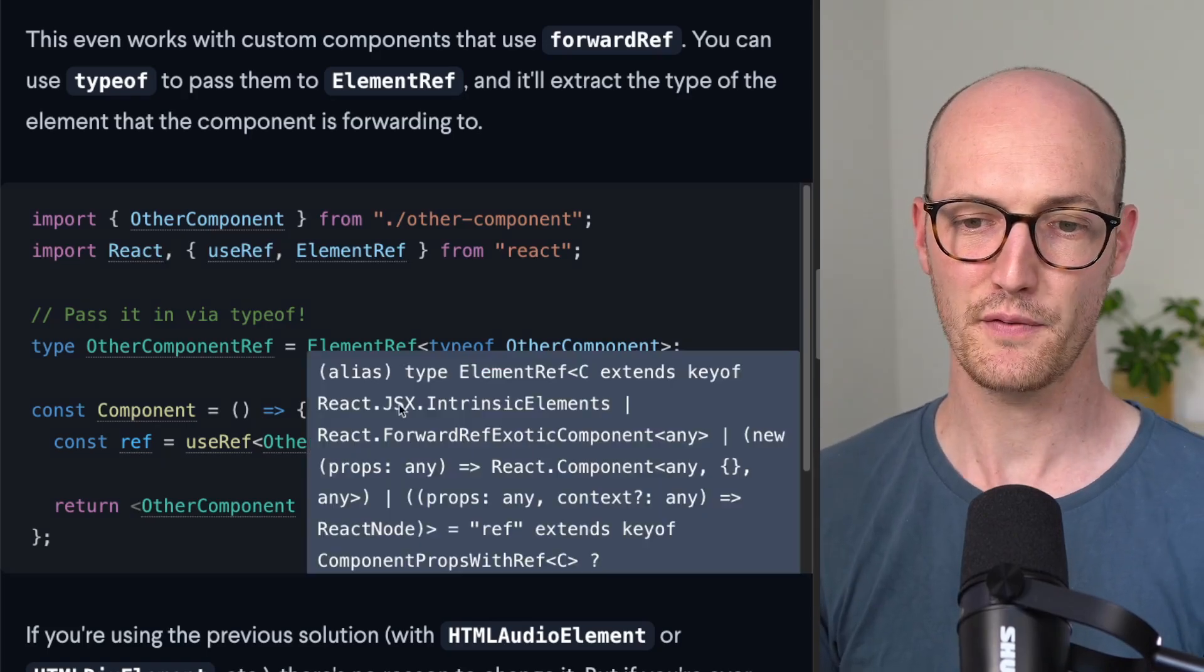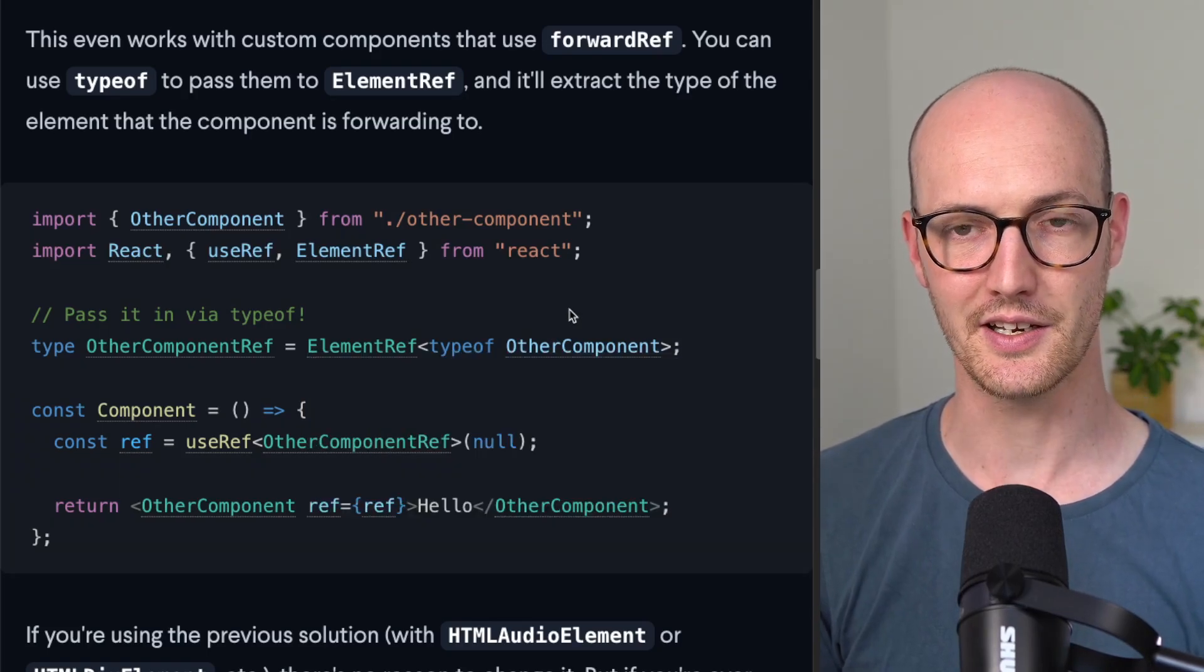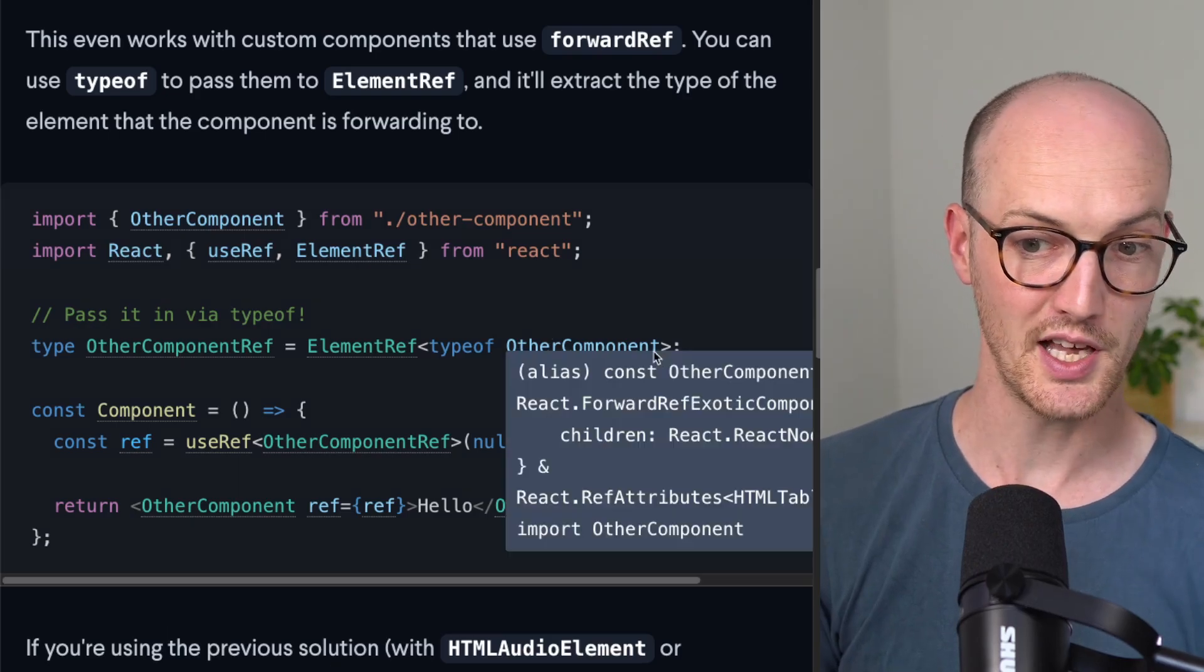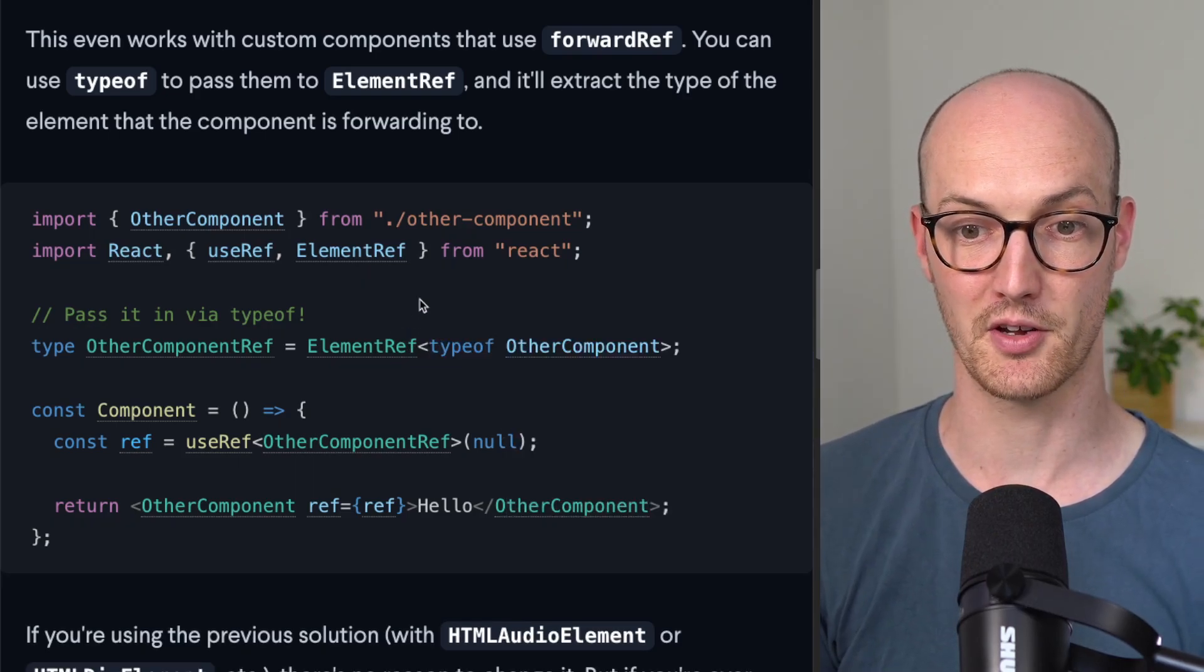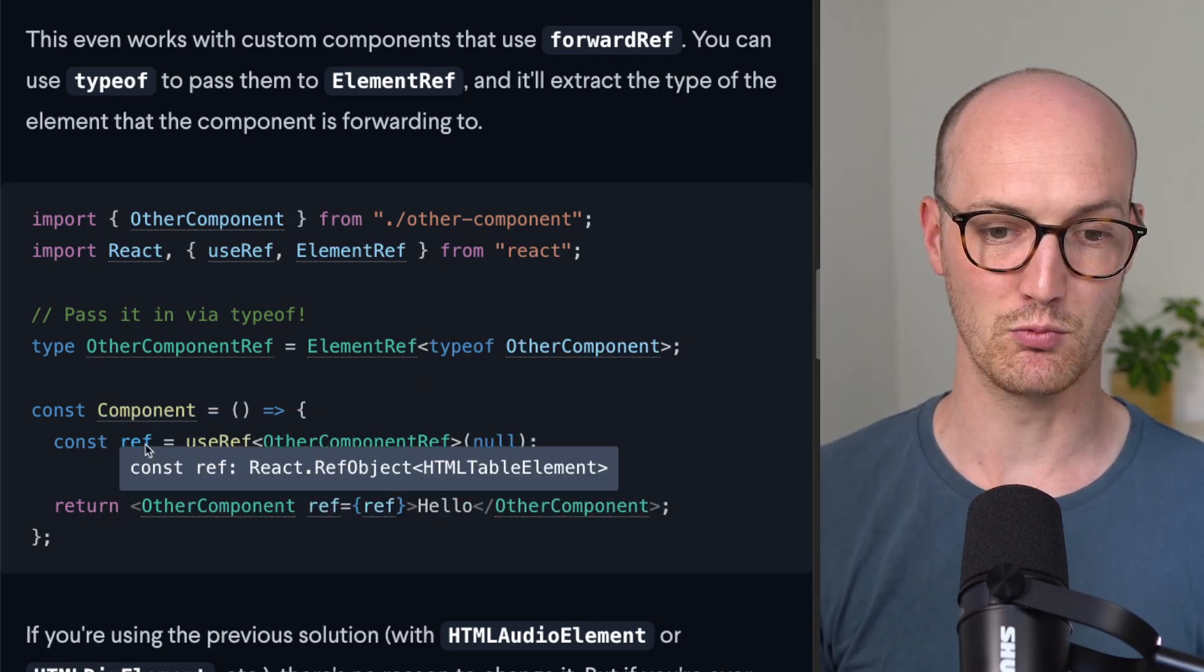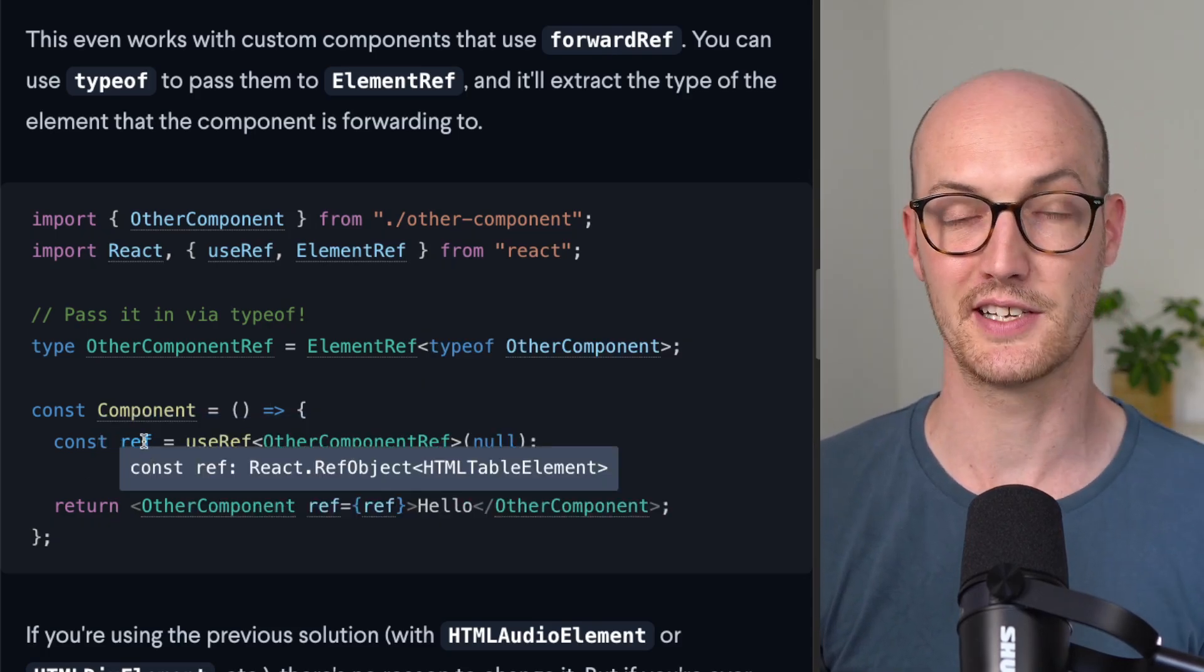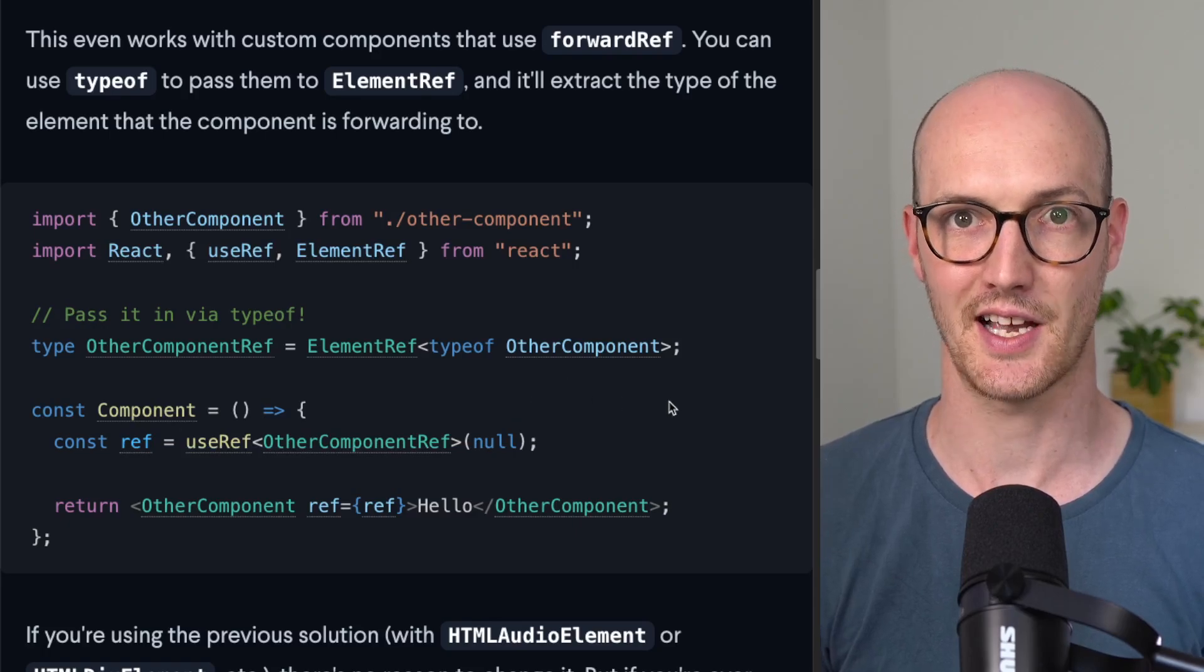But what if you just grab the ref that you needed right from the component itself? So you can actually just use ElementRef and pass typeof OtherComponent to get it working. Beautiful. And now this ref right here is a RefObject HTML table element. Fantastic.